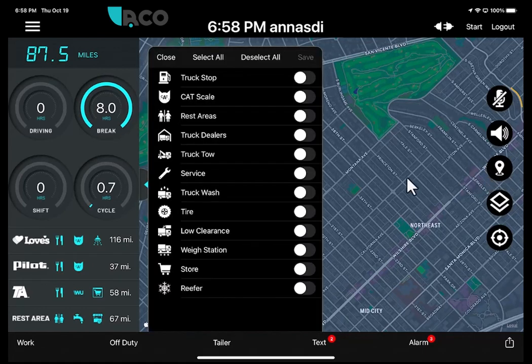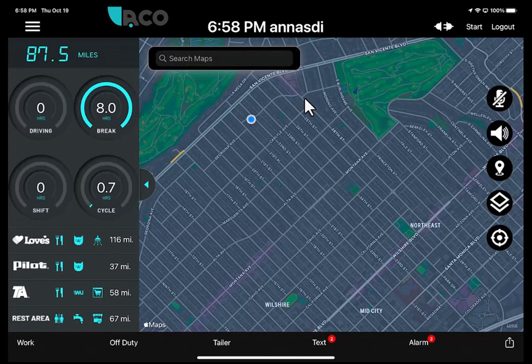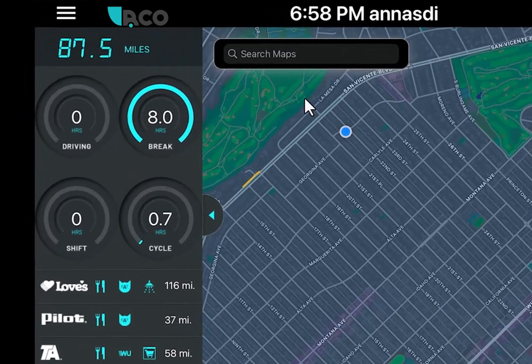This button here is for points of interest. When you touch it, you can select, let's say, where all the CAT scales are, click save, and then when you look at the map it will show where the CAT scales are.